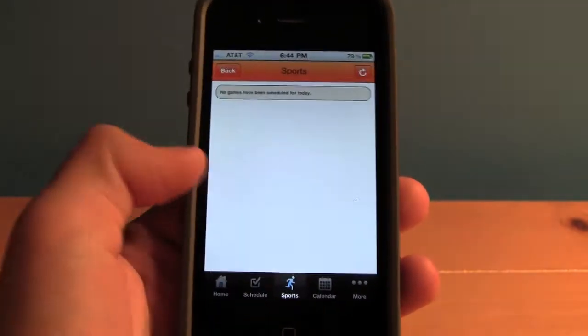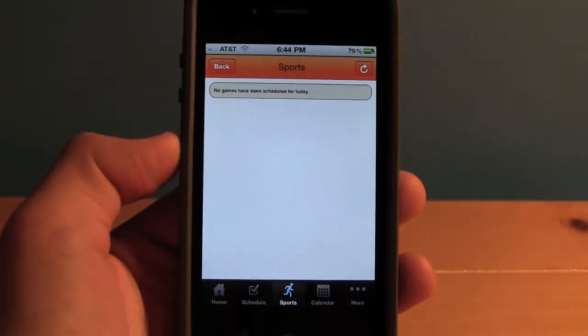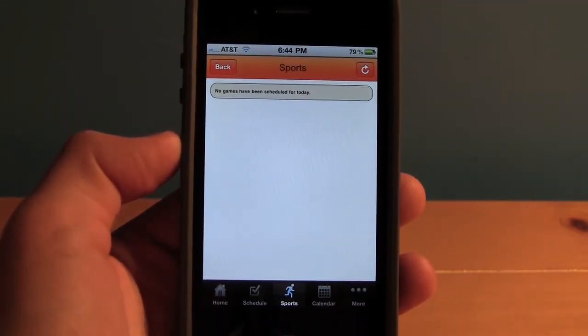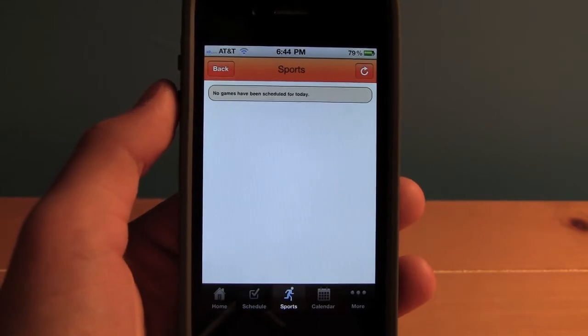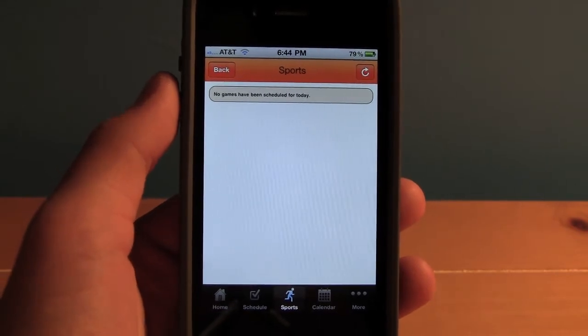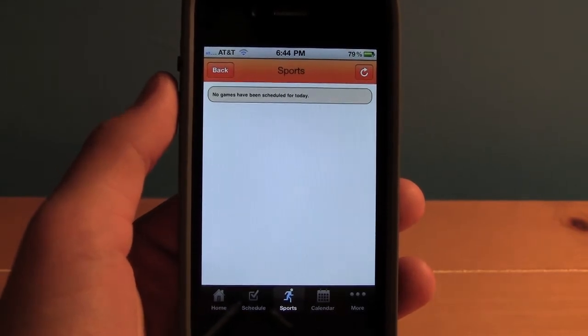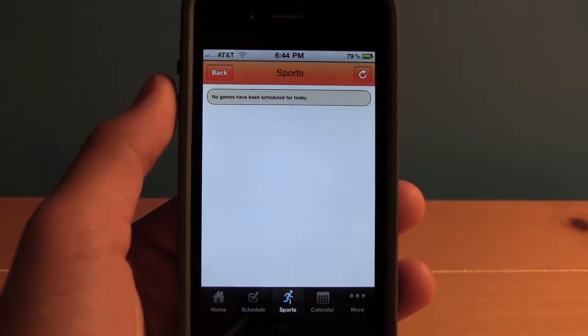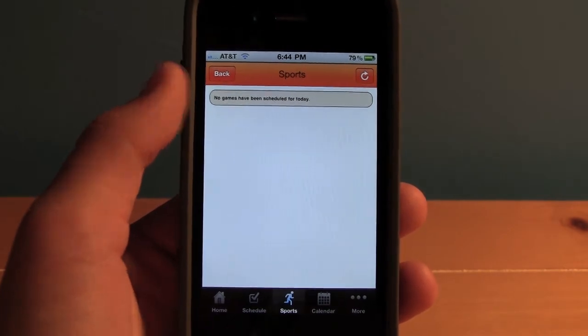Tap Sports on the bottom to view the upcoming sports for the day. Since today's a Sunday, there's no scheduled games for today, but the app will automatically update for every day, and it'll put the upcoming sports games right here.